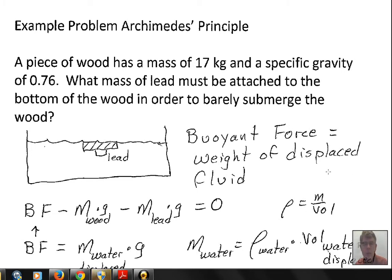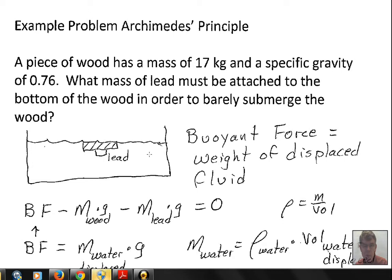In this problem, we have a piece of wood with a mass of 17 kilograms and a specific gravity of 0.76. We want to attach some lead underneath the wood such that the wood is barely floating — totally submerged — with the lead underneath also submerged. We are doing this in fresh water. When we submerge these objects, we displace fluid and create a buoyant force.